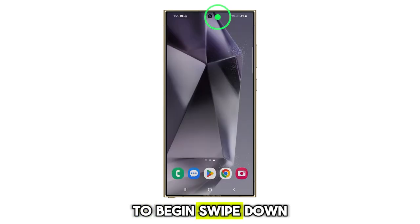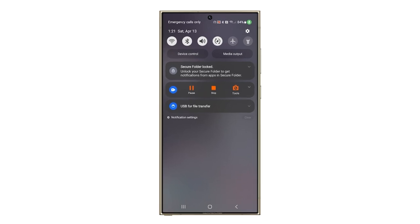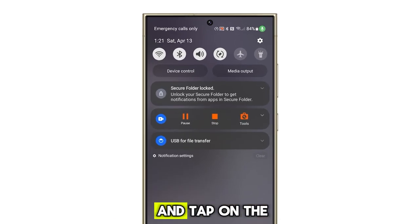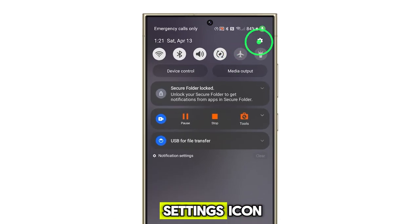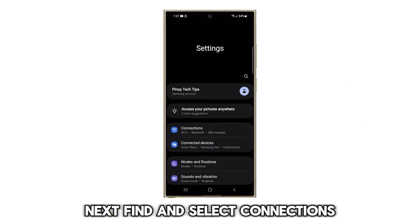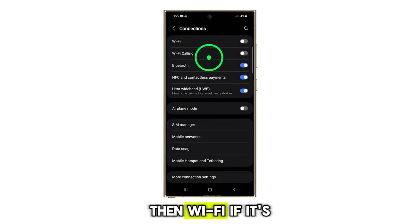To begin, swipe down from the top to reveal the quick settings panel. Within this panel, locate and tap on the settings icon. Next, find and select Connections, then Wi-Fi.